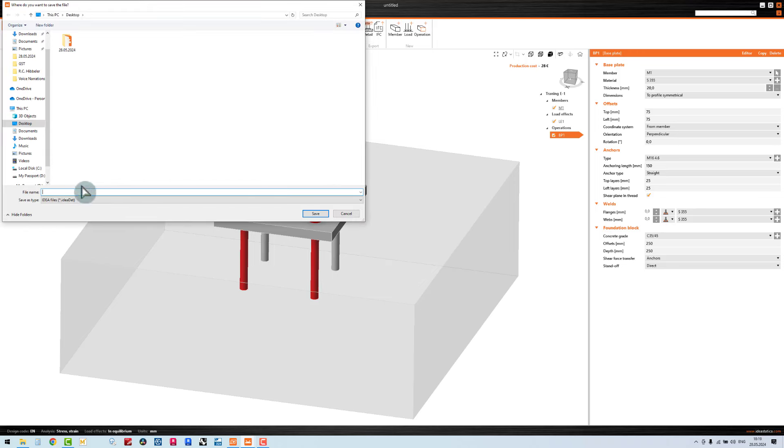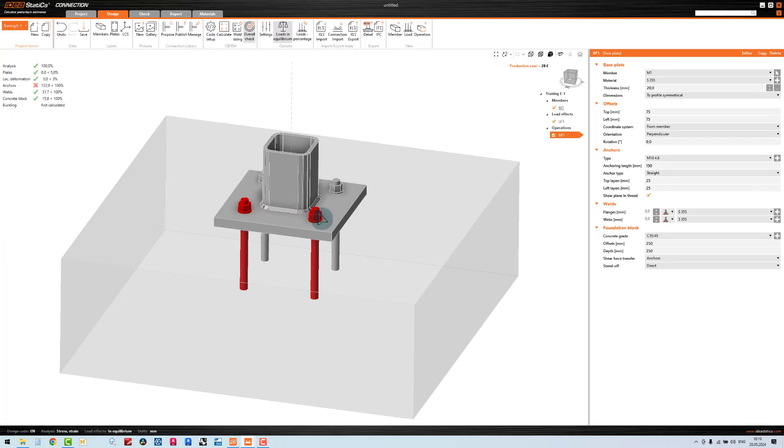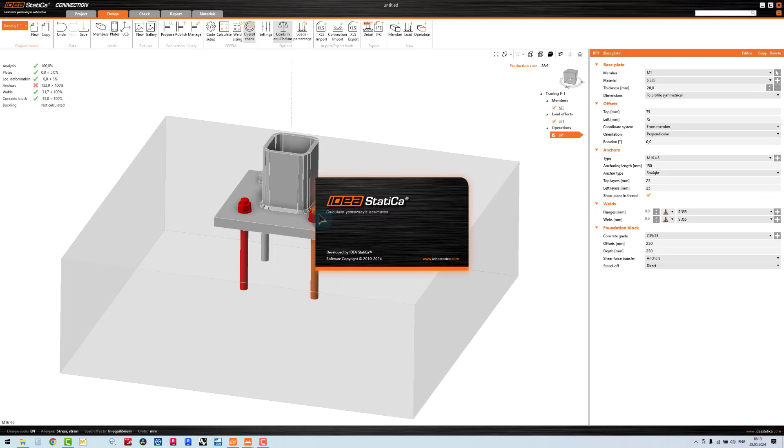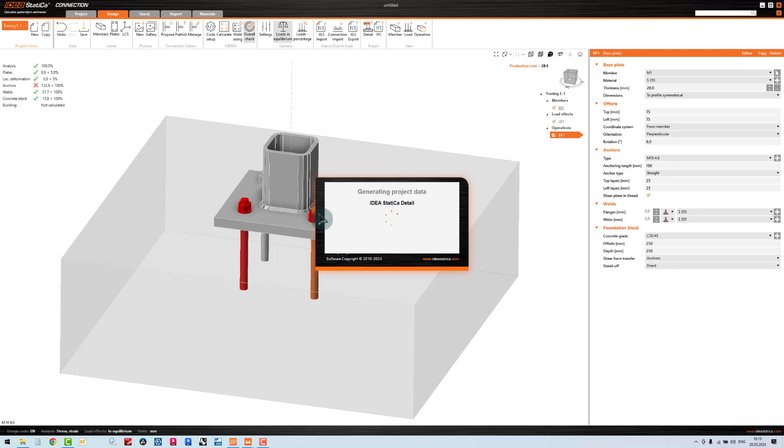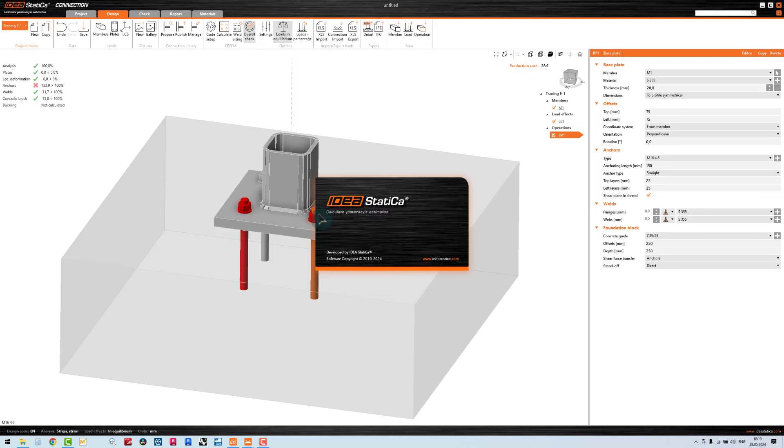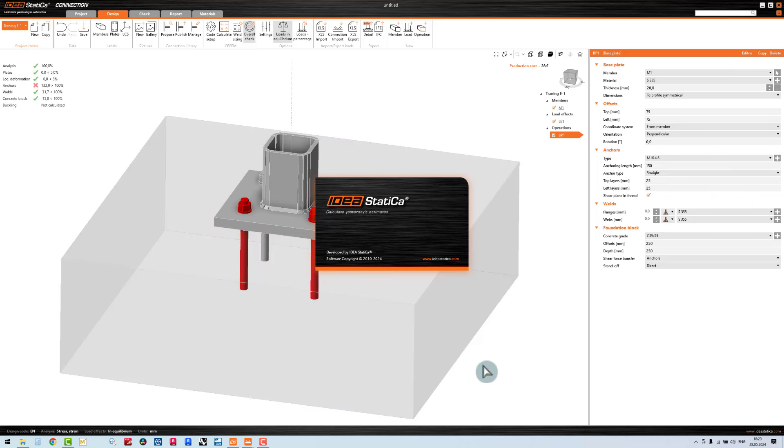This time I would like to export this to the IDEA Statica concrete application. I would like to design my footing in the concrete application to solve the problem of the anchor. Now it's exported. Let's take a little bit of time to open this software or application.